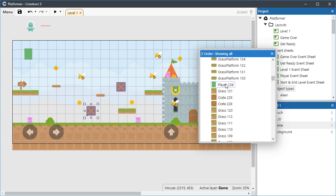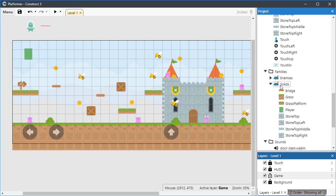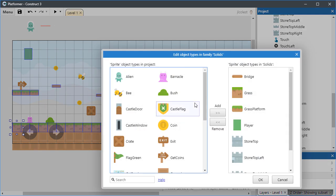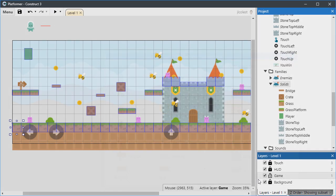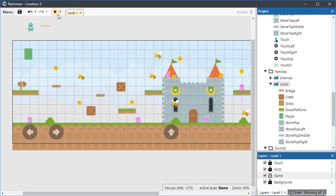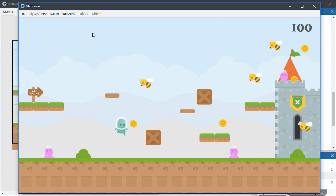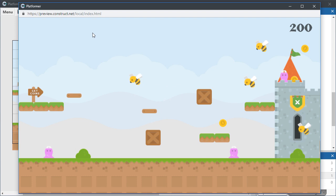If necessary, add your new object type to a family so that it inherits properties and behaviors of other common objects. In this case, we add the Crate to the Solids family so that it behaves like a physical object that the player can walk upon. Last but not least, preview the layout. Everything looks great. Working with objects and families is easy and fun in Construct 3. Thank you very much.